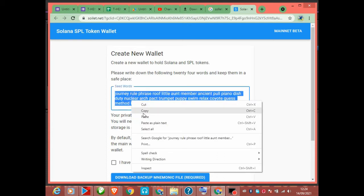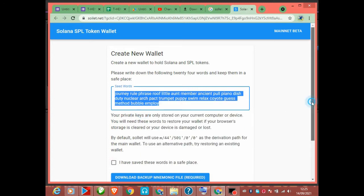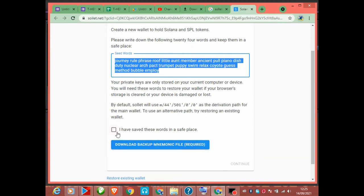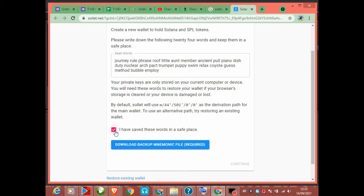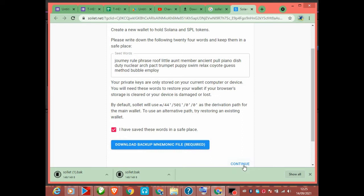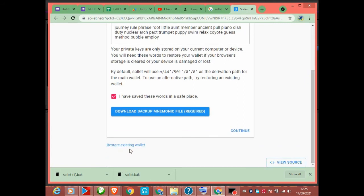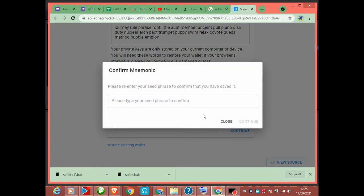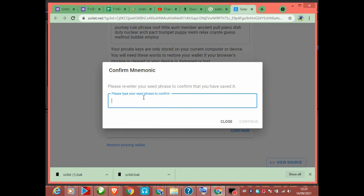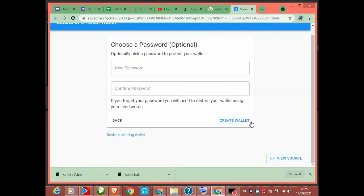Copy your seed words and save them. You can also click 'Download Backup' to download a backup of your seed words. If you already have a wallet, you can click 'Restore Existing Wallet.' Since I already have one, I'll click 'Continue.' Paste your seed words in — copy everything down. I'm going to save it now and click Continue.